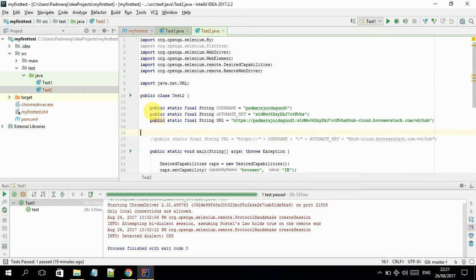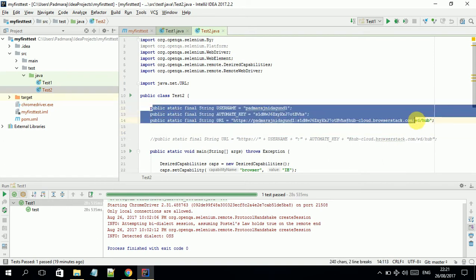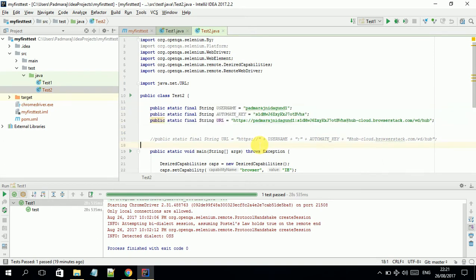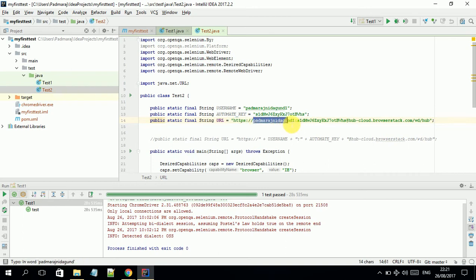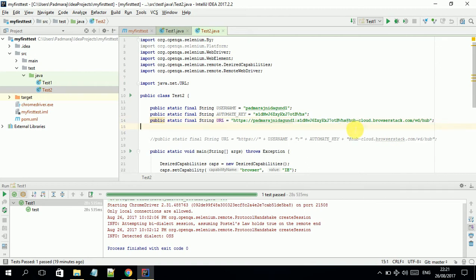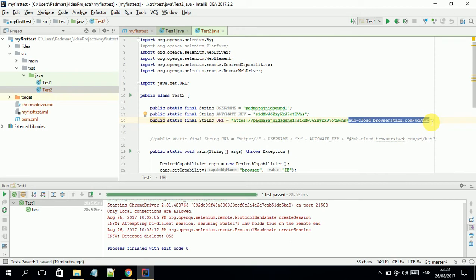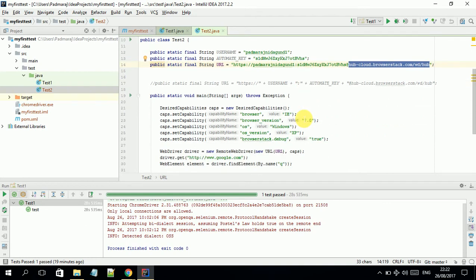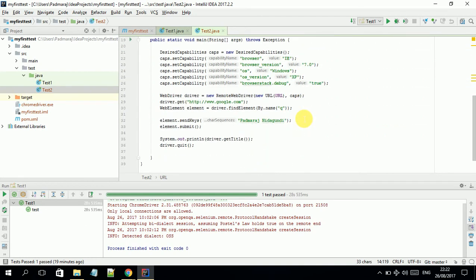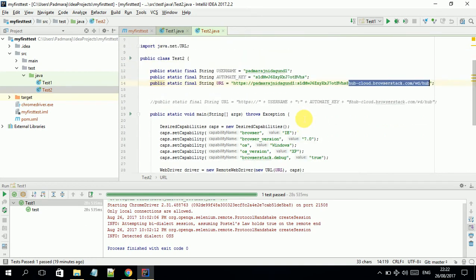What you need to do is add these three lines. When adding, remember this base URL needs to start with the username, colon, the access key, and at the rate symbol. This is the server location where our test cases are supposed to run.